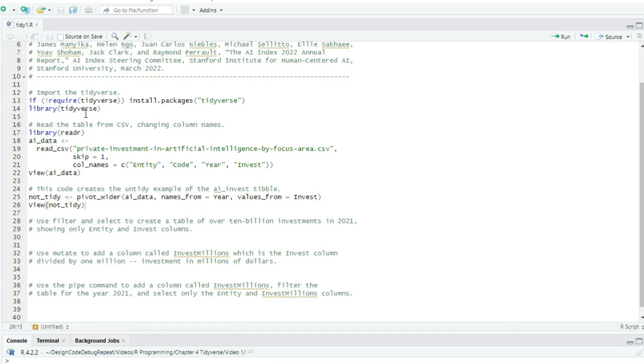I'll include a link in the description to a tidyverse blog post that describes each of these packages. And as we learn some tidyverse commands, I'll let you know which packages a command comes from. Now you might recall that the data type of the table that is returned from read_csv is a tibble, which is a special tidyverse data frame that is a little more powerful than an R data frame. Tibbles are from the tibble package.